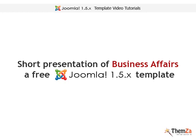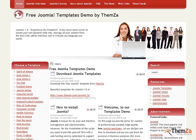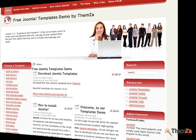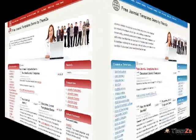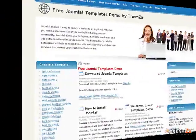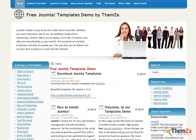I am happy to present to you Business Affairs, the new upcoming free Joomla template from Themesa. The template is intended to provide you with an elegant and clean design for your Joomla-based business website.